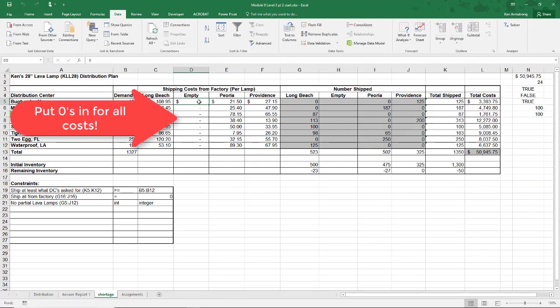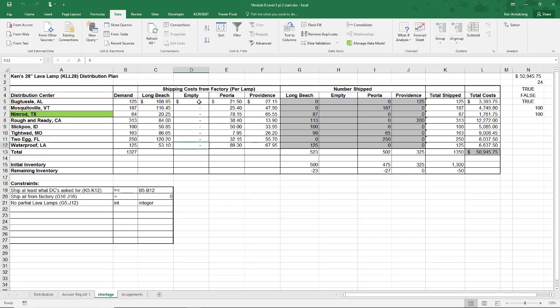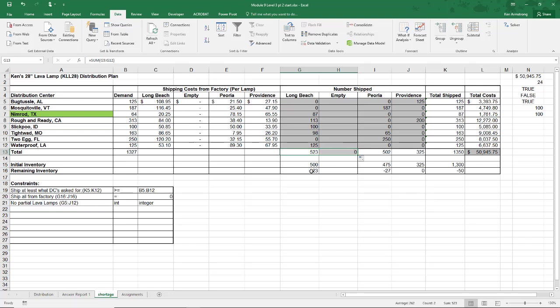And we then need to create our empty column formulas down here in rows 13 and 16. Lots of folks forget to do that. I can do this by copying and pasting, but I'll just use these fill handles to drag the formulas over.